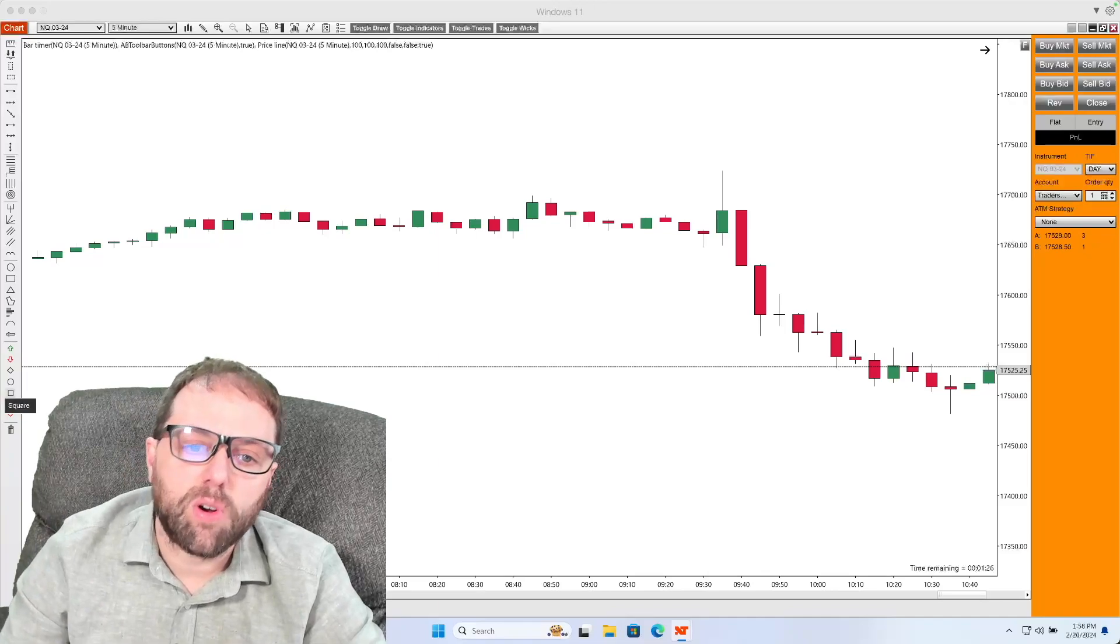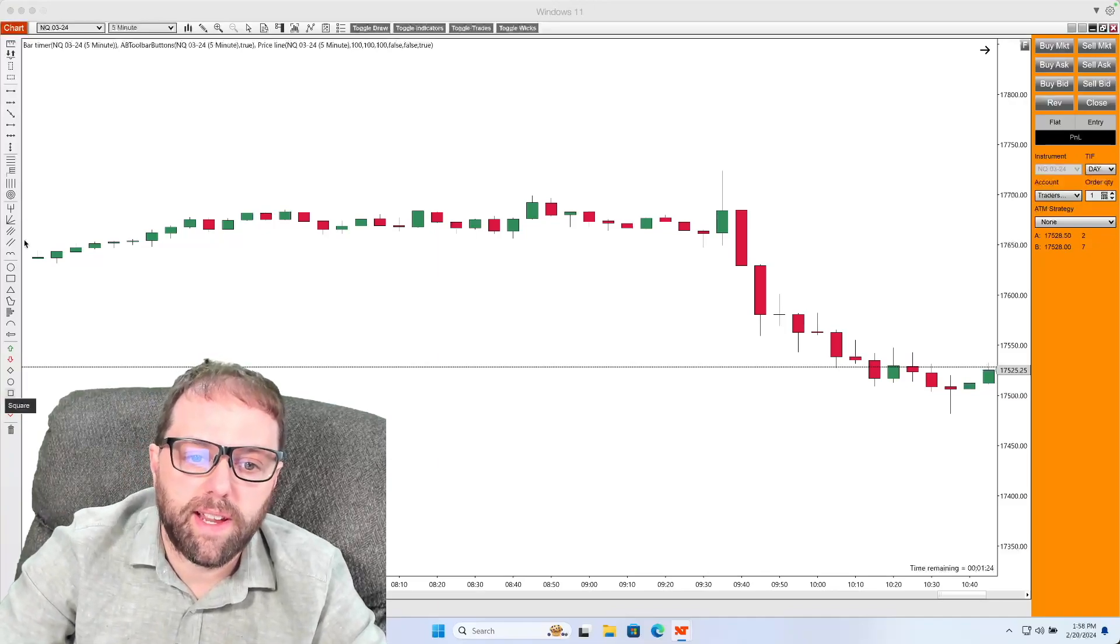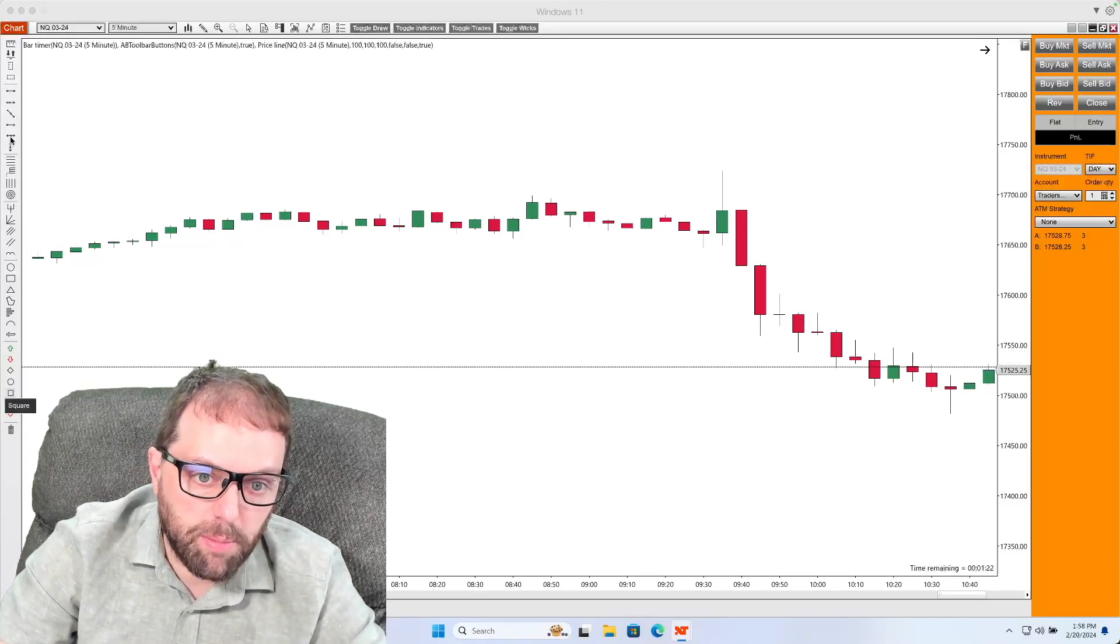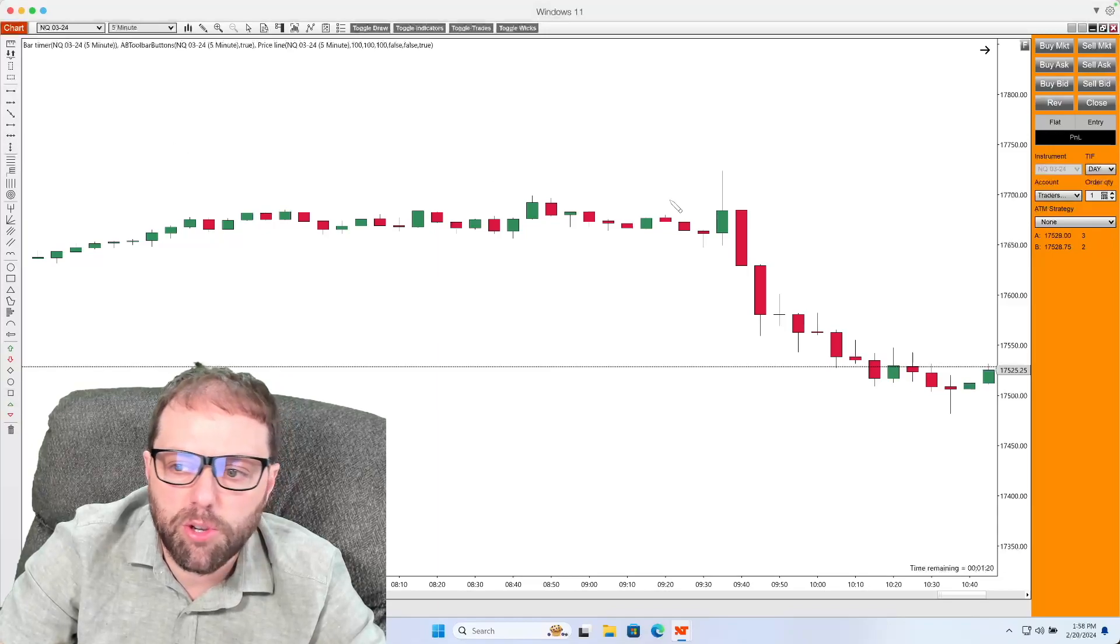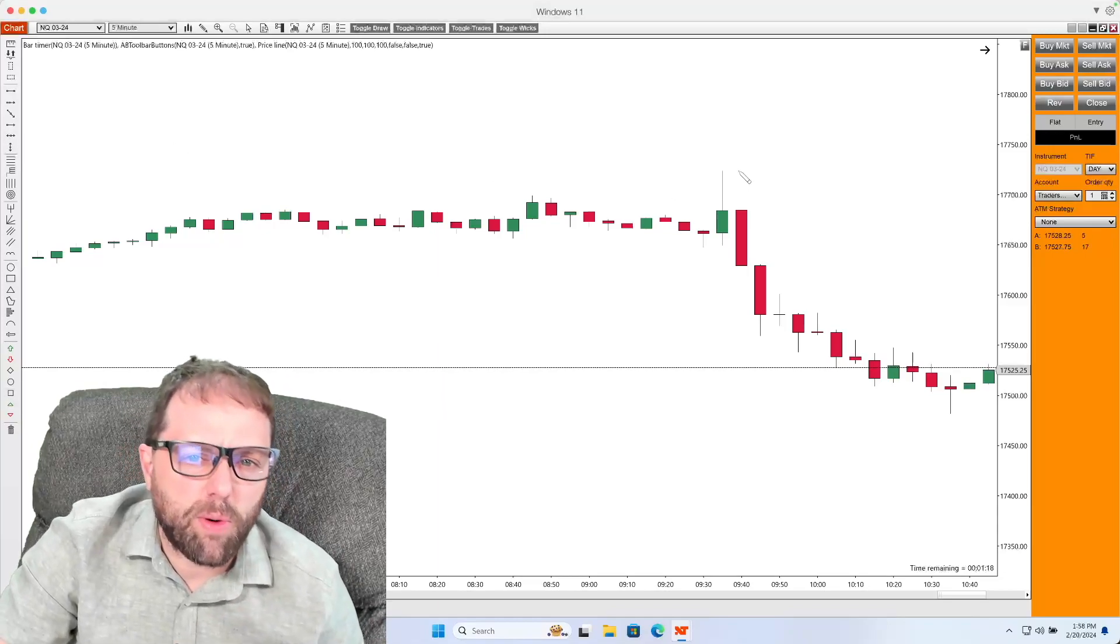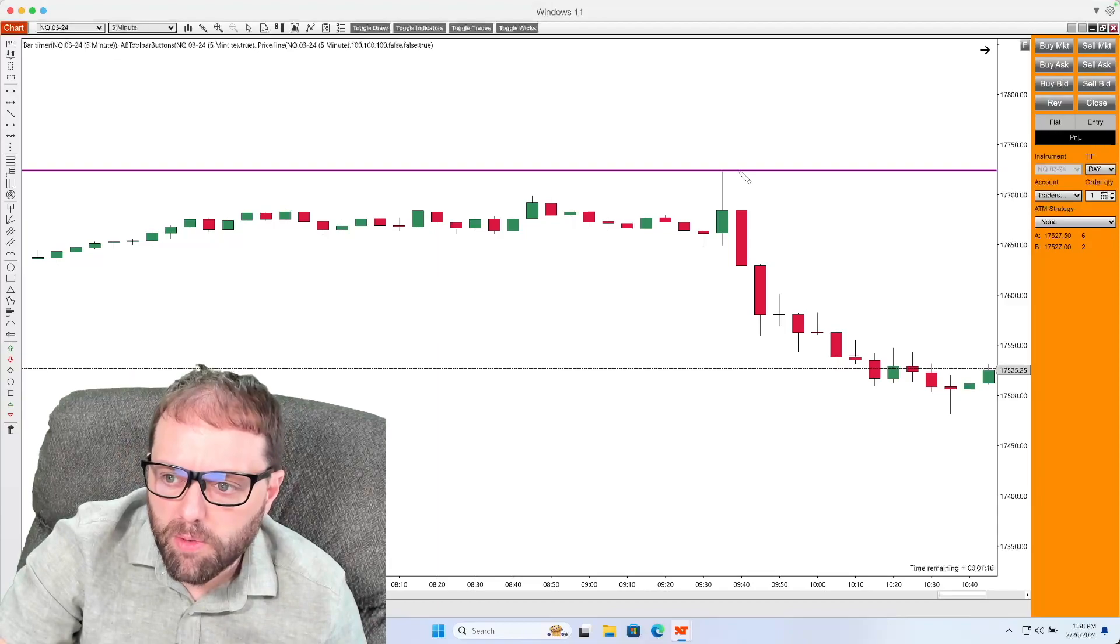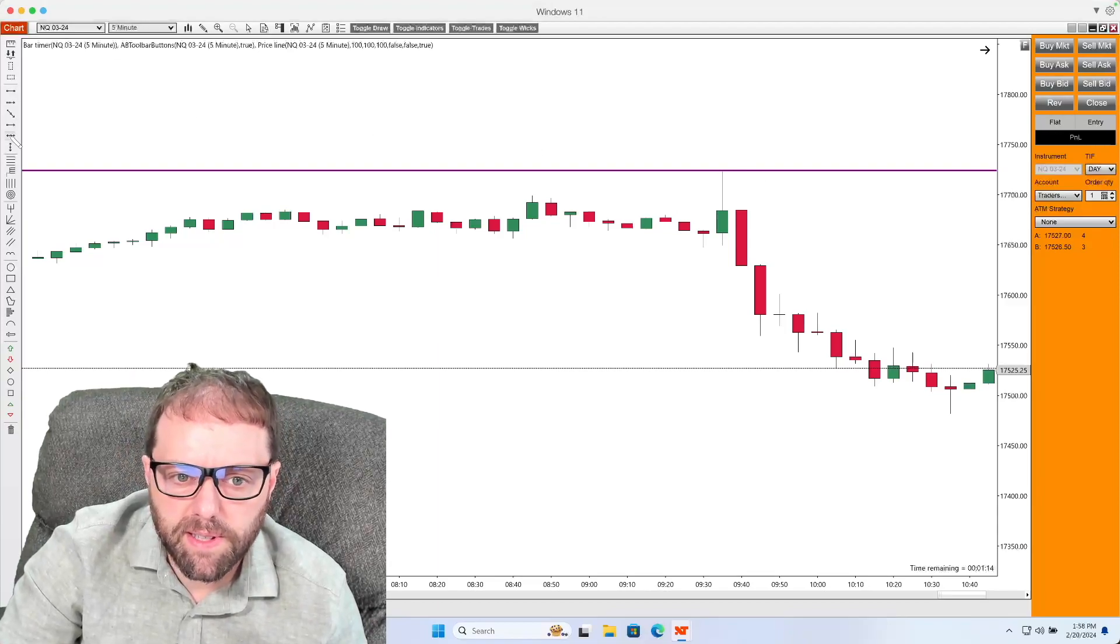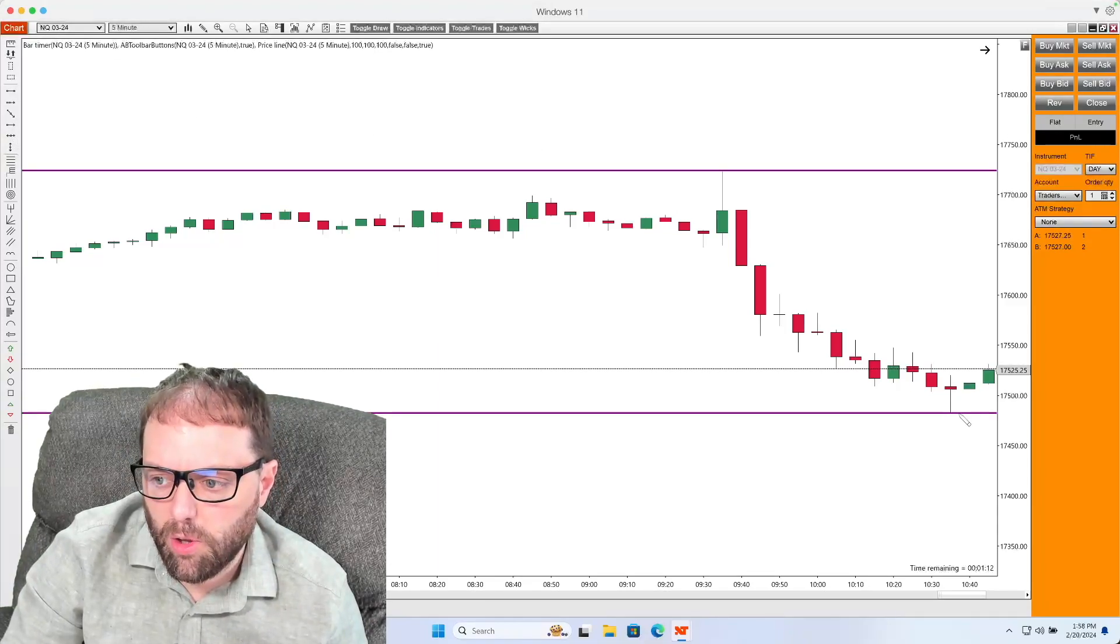So to start off, the first thing we're going to do is map out a Fibonacci location, and I'm just going to do a simple area here where I'm going to look for a high price and then a low price.